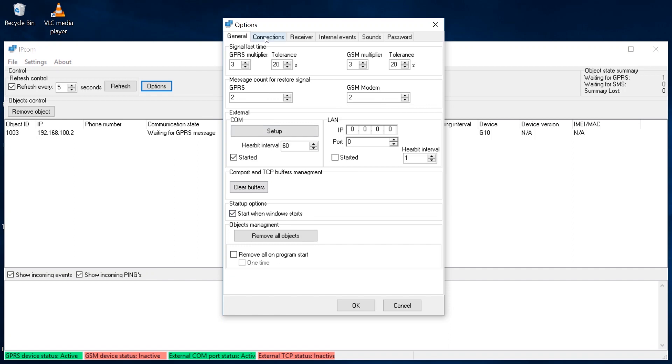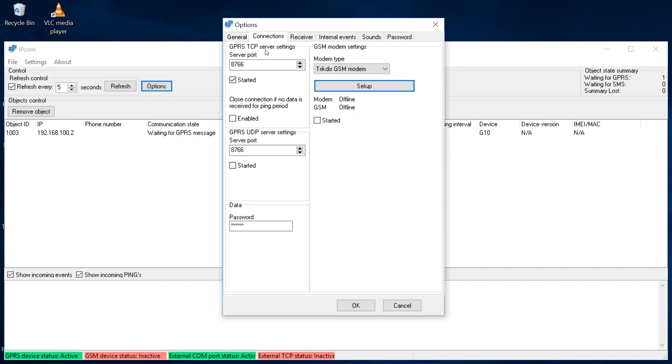In the Connection GPRS TCP Server Settings section, specify the number of the server port that will be used to receive events from the communicator. Tick the Started box to enable event reception by the receiver.